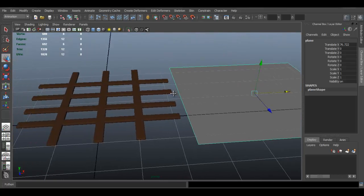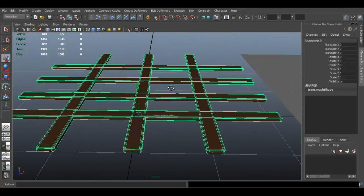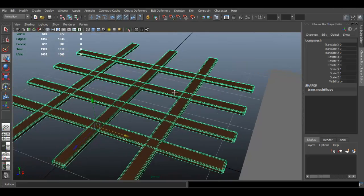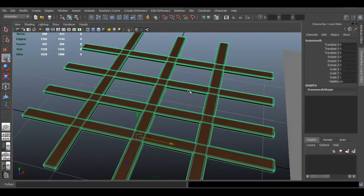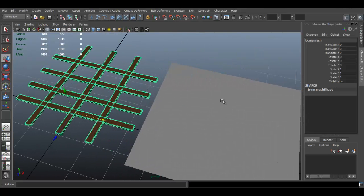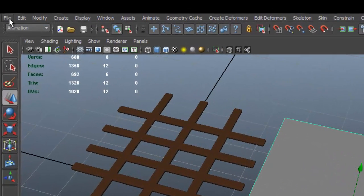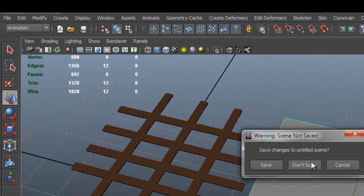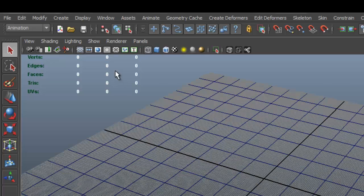This is a model I made to test and show you how to bake the normal map and the transparency map. I want this exact thing to be baked onto this plane. Let's go ahead and start from scratch — create a new scene.